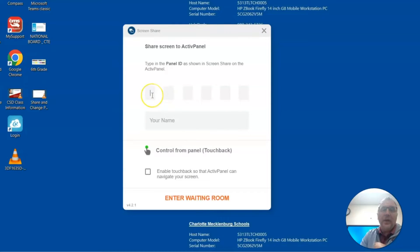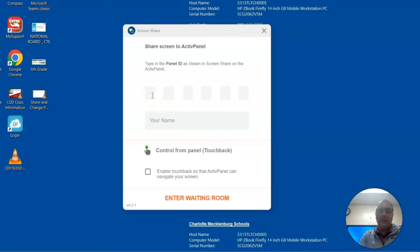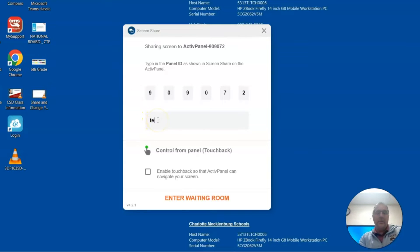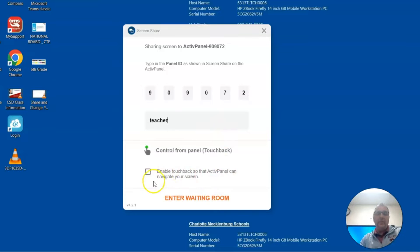Now we saw that number on the board. So I'm going to go ahead and type in that number. And then I'm just going to type teacher here for name and then enable touchback.